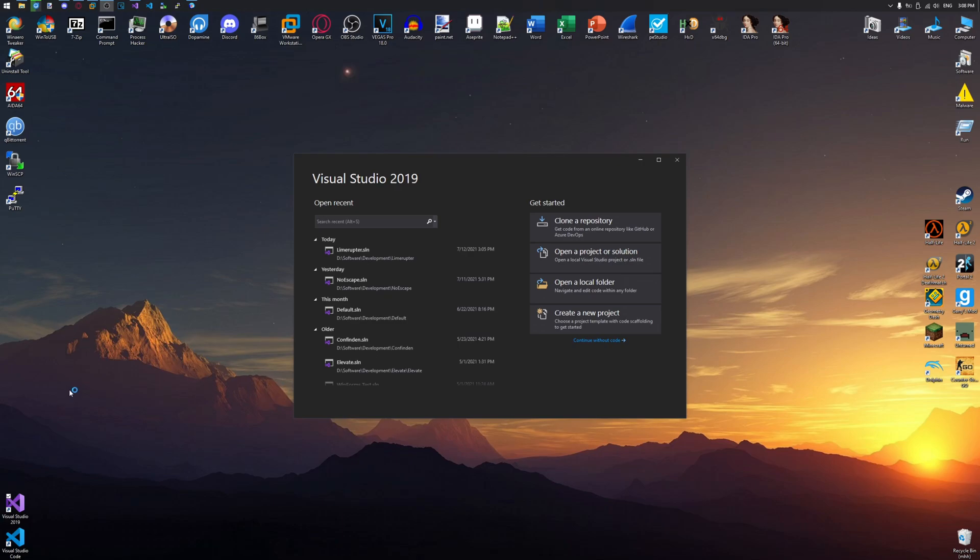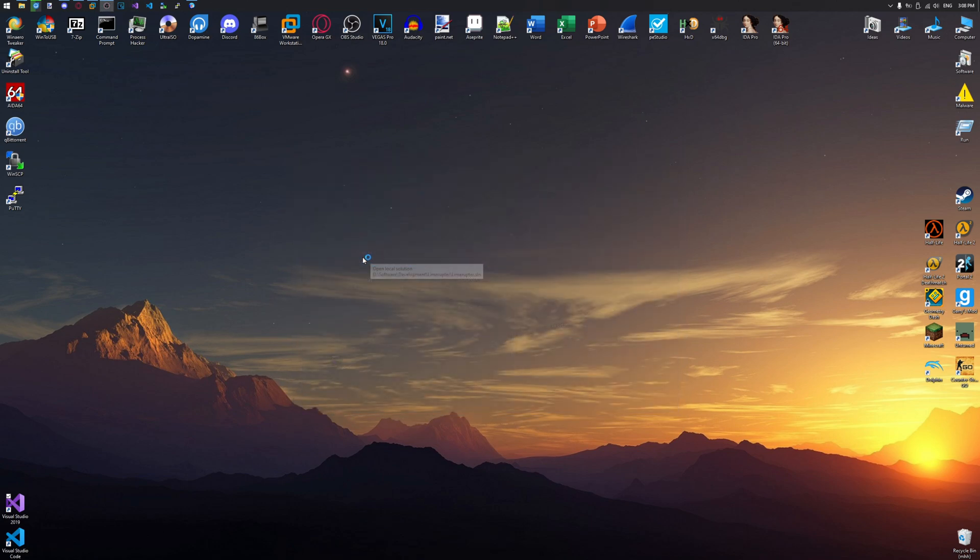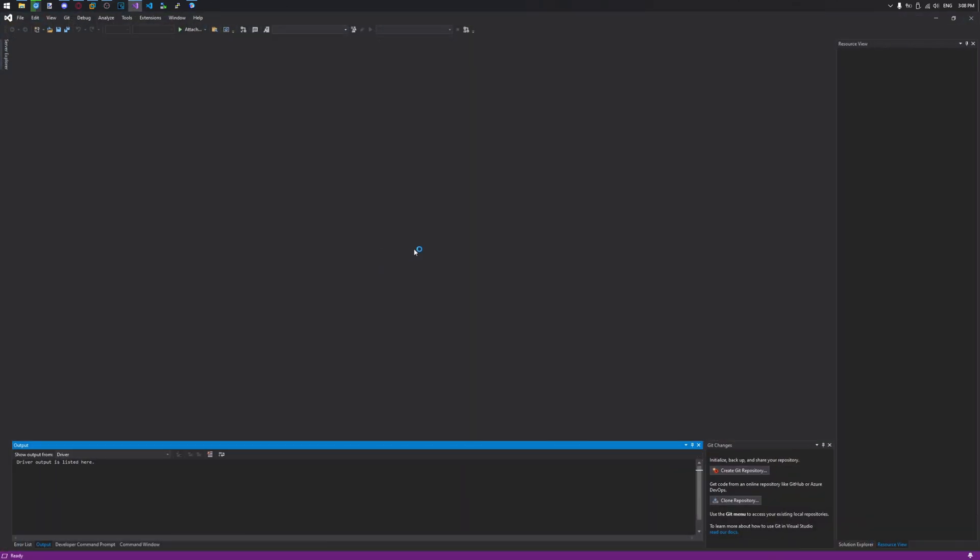Alright, so here's a fun little way to softlock Visual Studio. So we can start any project, let's say LEM rupture.